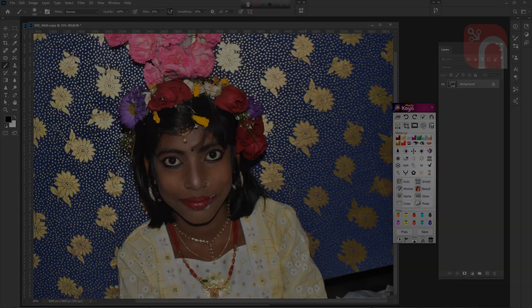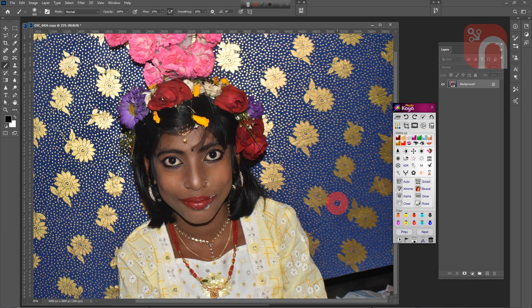To begin, we will open this photo, then move to the adjustments tab in the Fotokaya software.